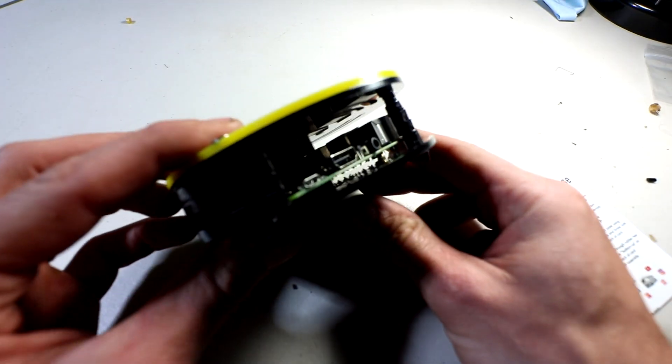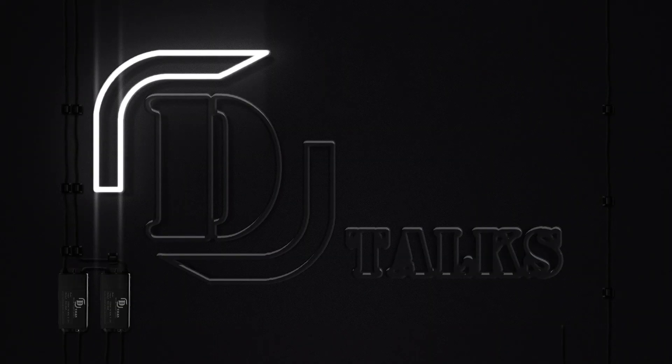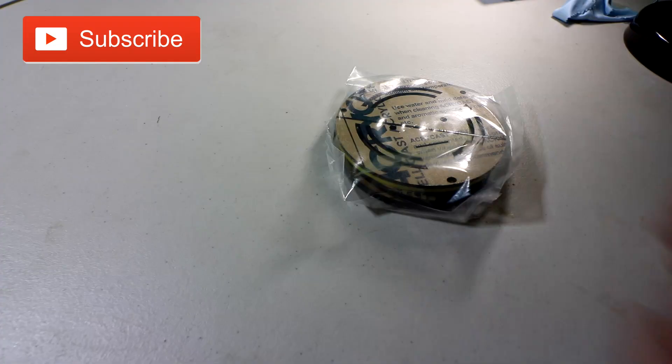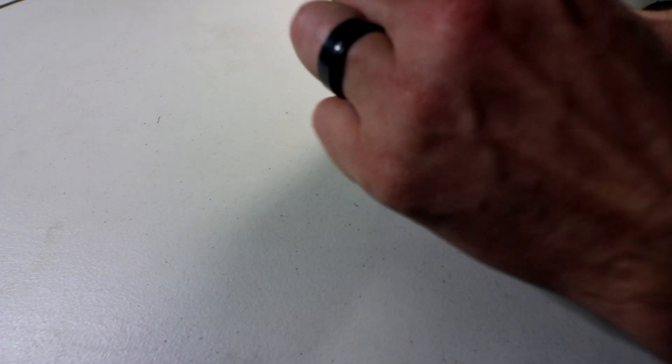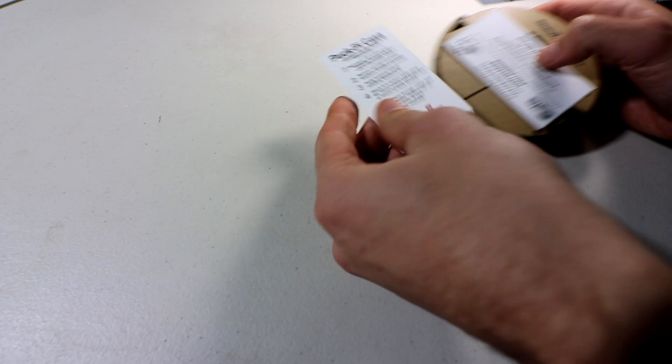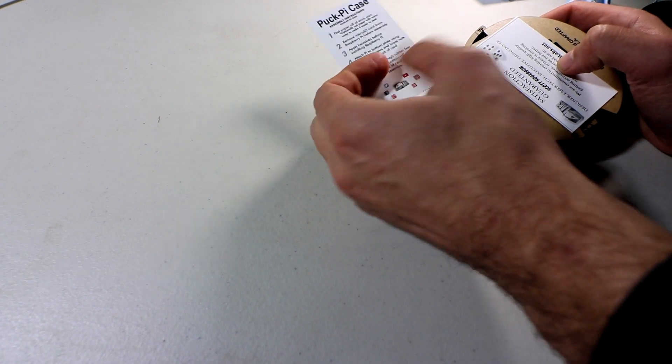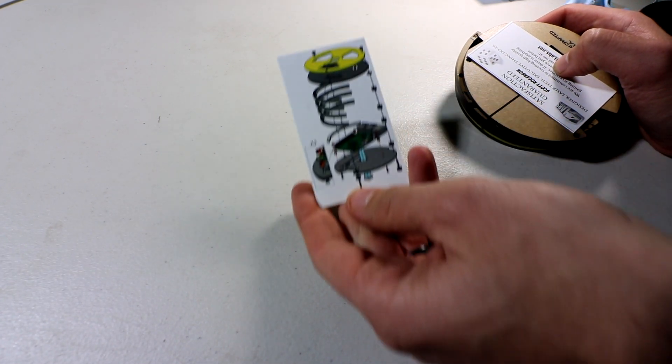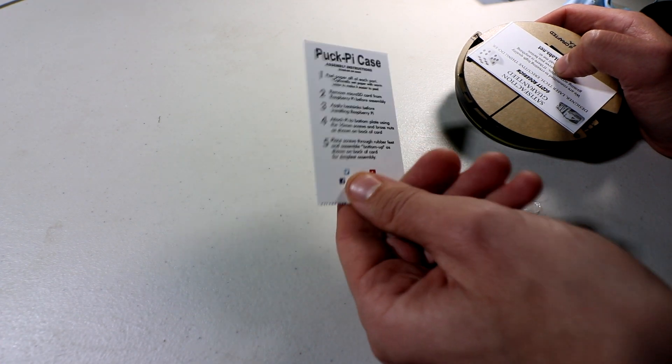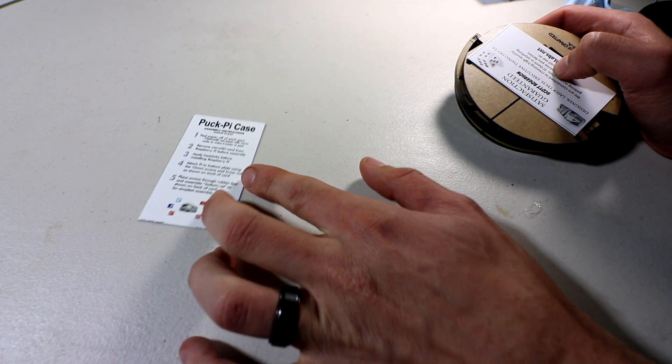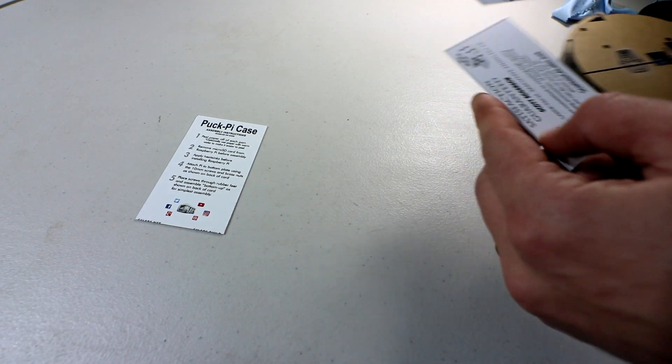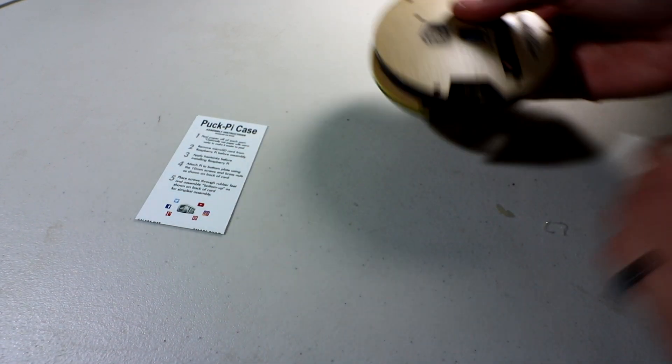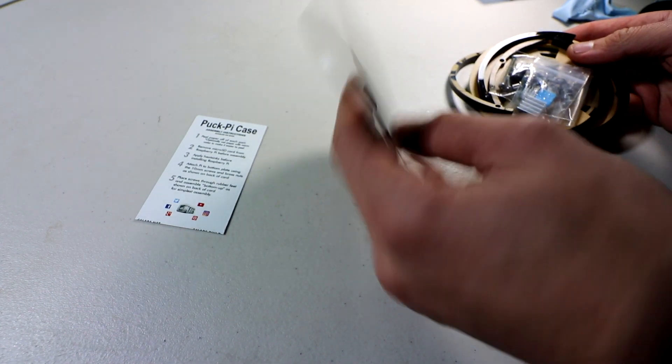We have a new case today from C4 Labs, this is called the puck case. Take off the packaging here. We have the puck pie case instructions and a nice easy to read diagram. We have a card and we have a bunch of pieces with a rubber band.